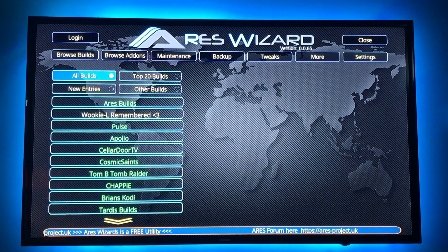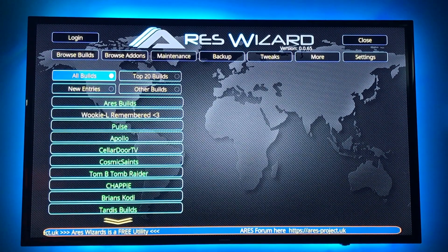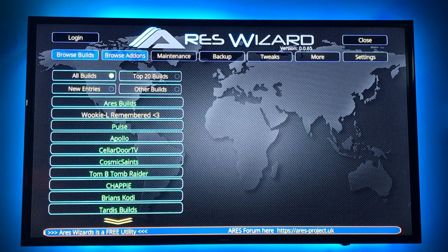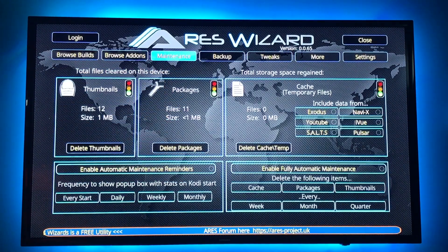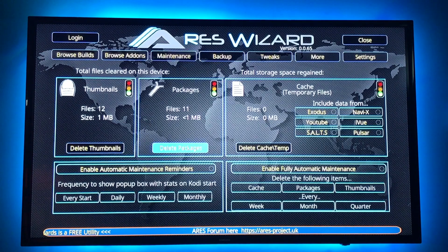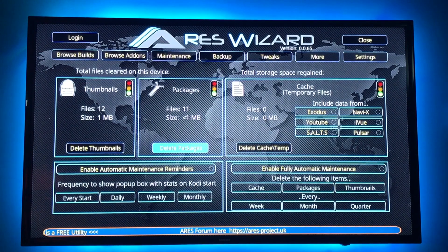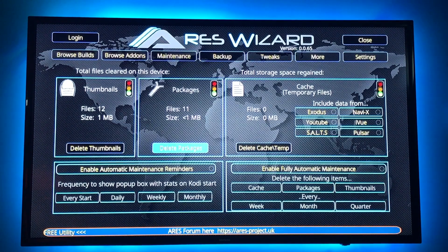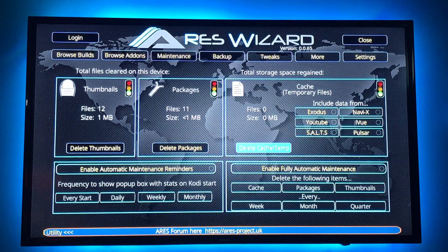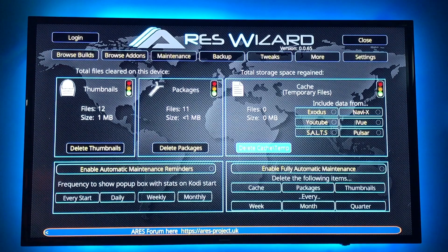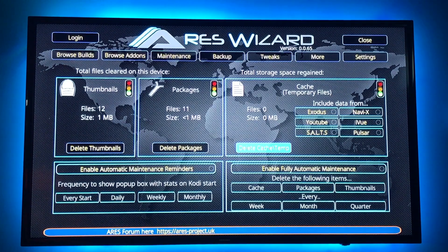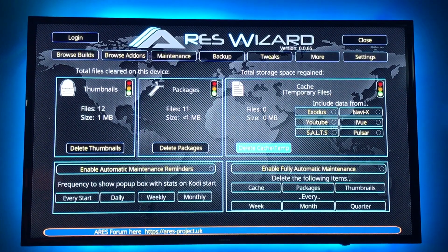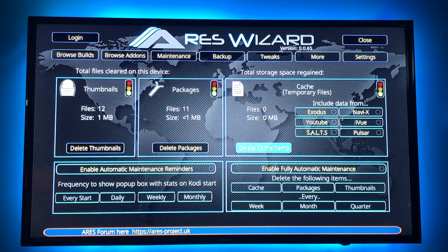You can delete the cache, which you should do occasionally, the thumbnails, the packages, and the cache. Mine's brand new, it doesn't need to be done, but it's a very good thing to keep it running smoothly.